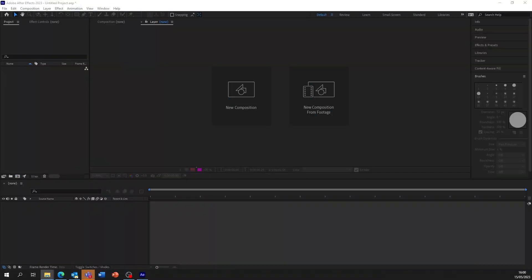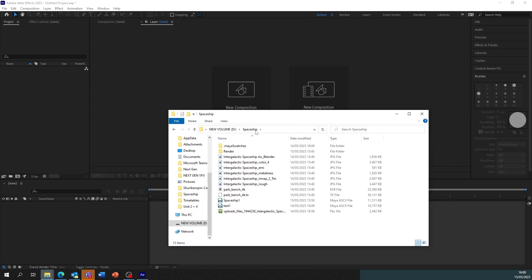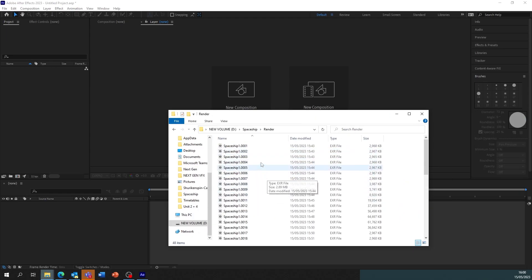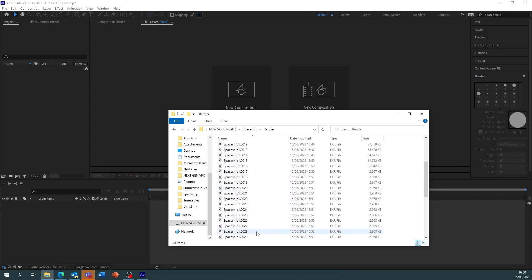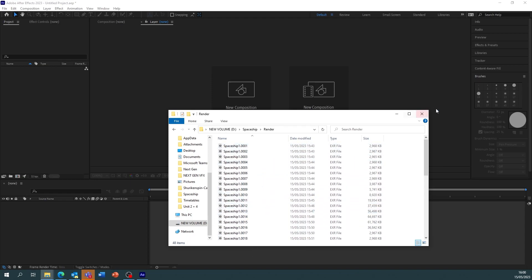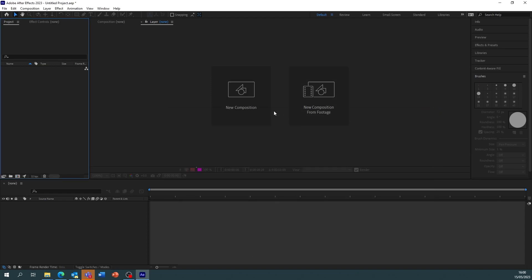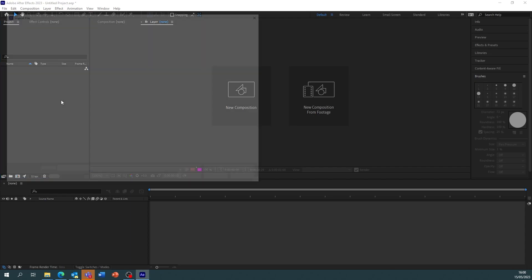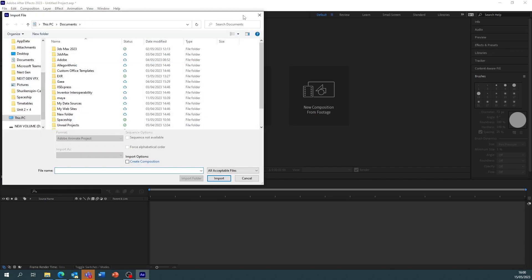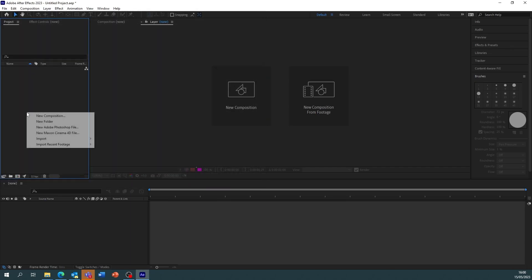So what we need to do is get our EXR files which should have saved to where you stated, otherwise it will be in the Maya default projects under images, under render. You can see we've got all these EXR files. So to import this as a video we need to double click the area there or right click import file.